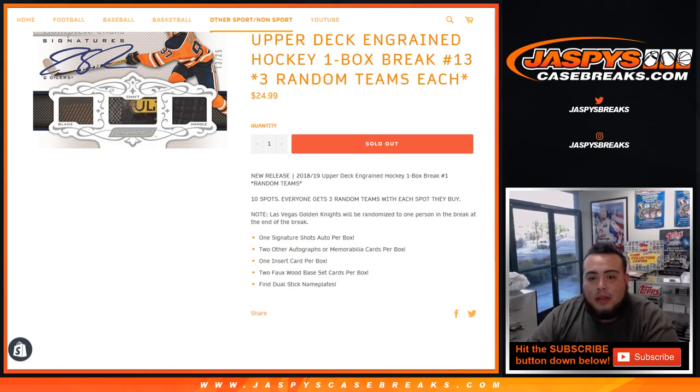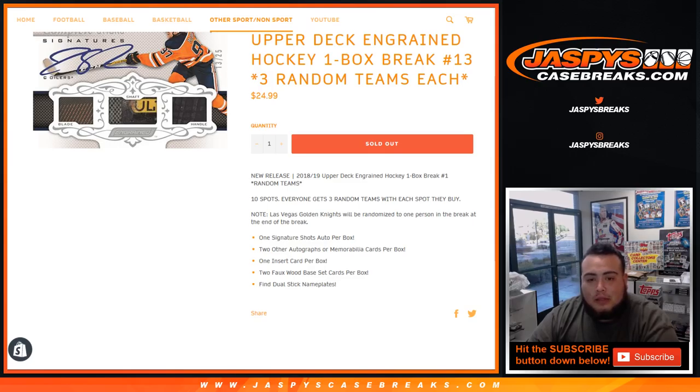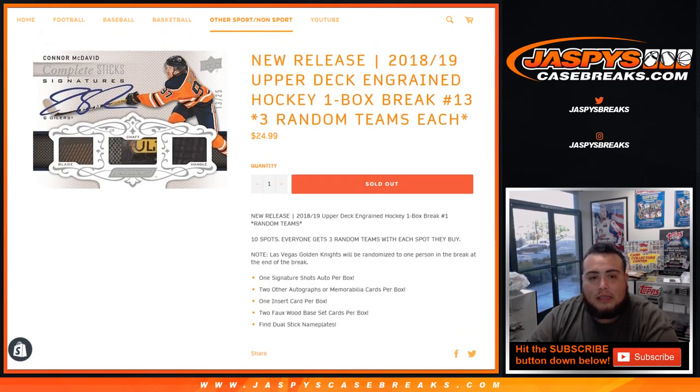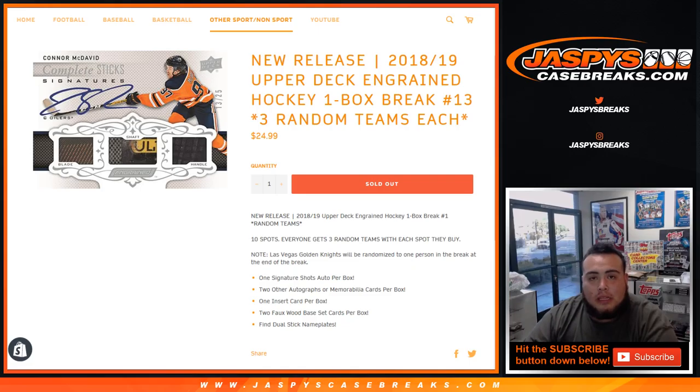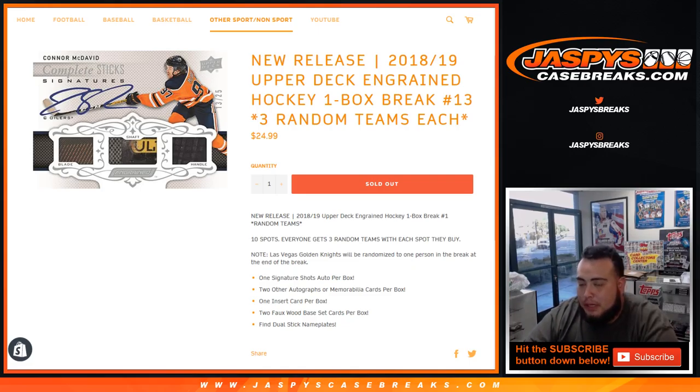At the end of the break, one signature shots autograph per box, two other autographs from variability cards per box. Very nice stuff here guys. Engraved hockey, I think this is coming from a fresher case. I think we only have eight boxes so still new, all possibilities. Not sure what Joe's pulled in the first two but this Engraved hockey is very nice guys.